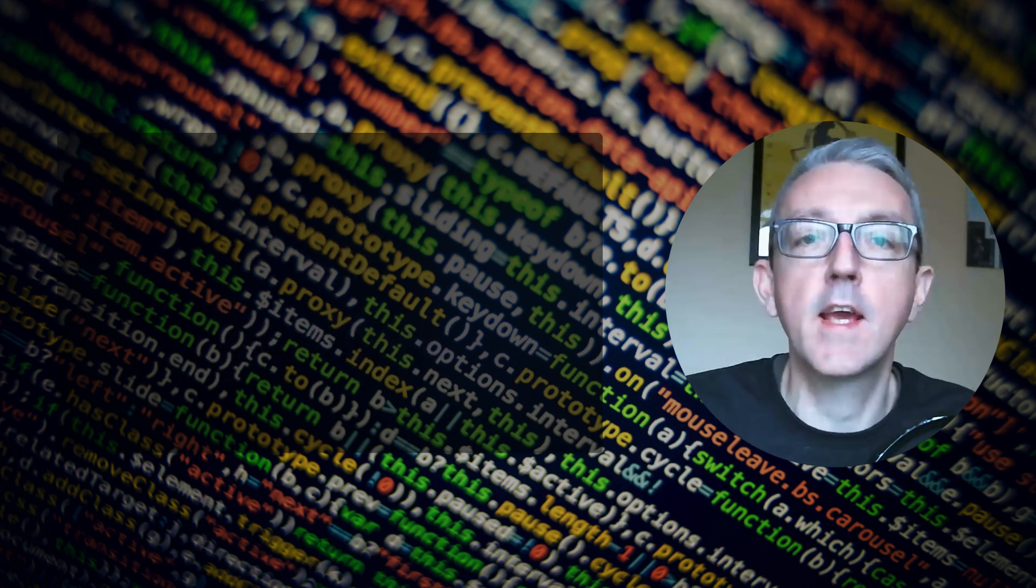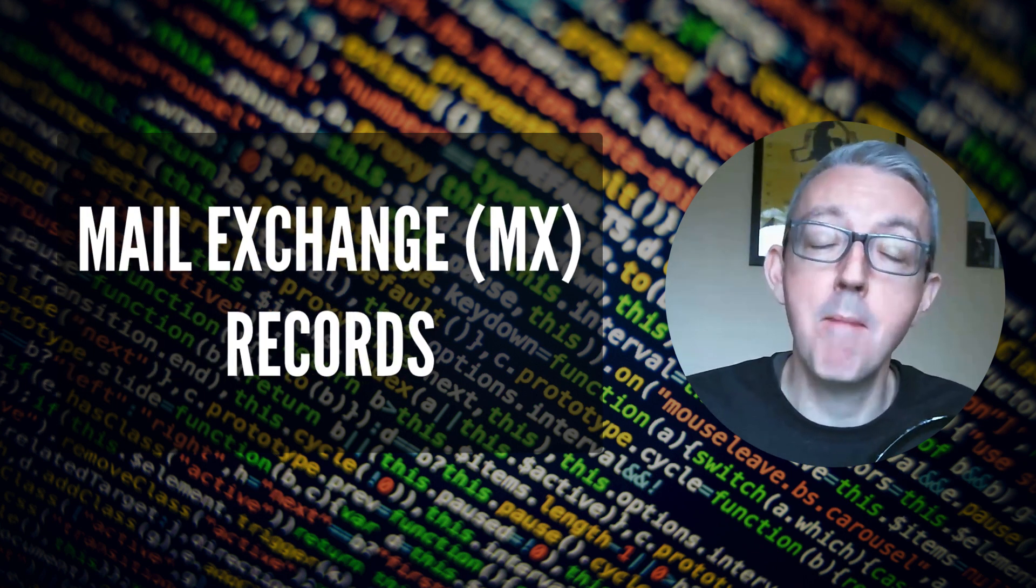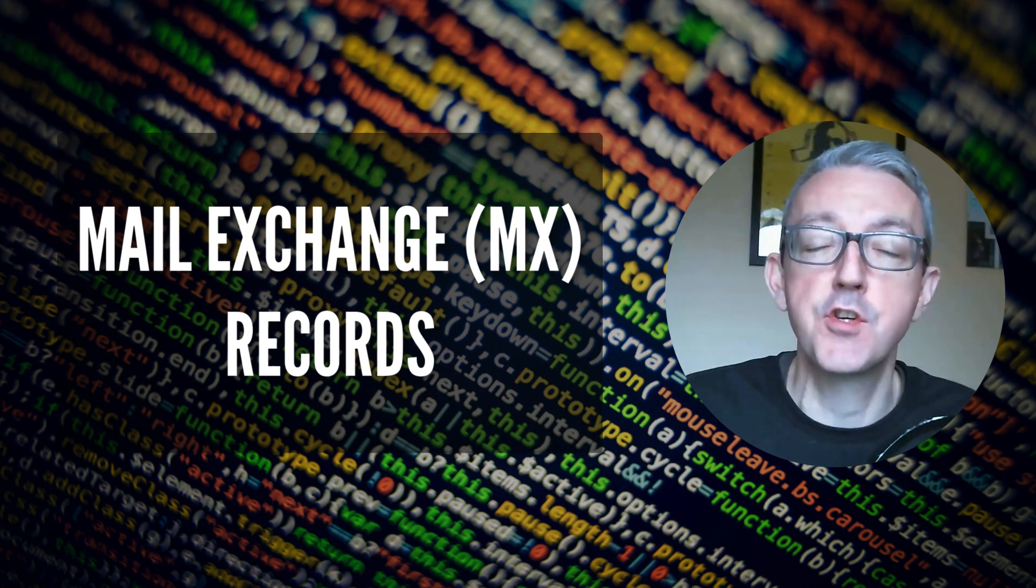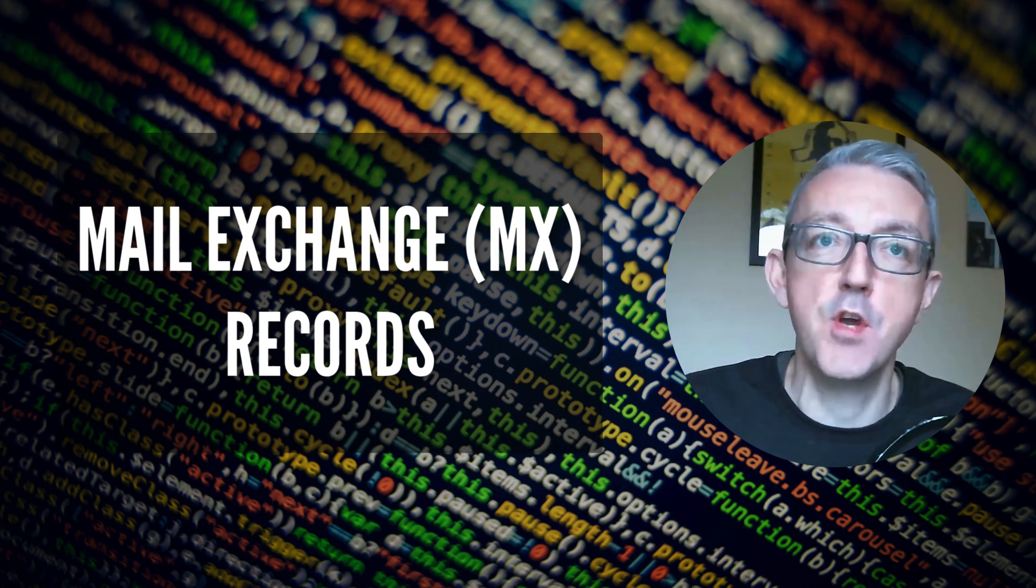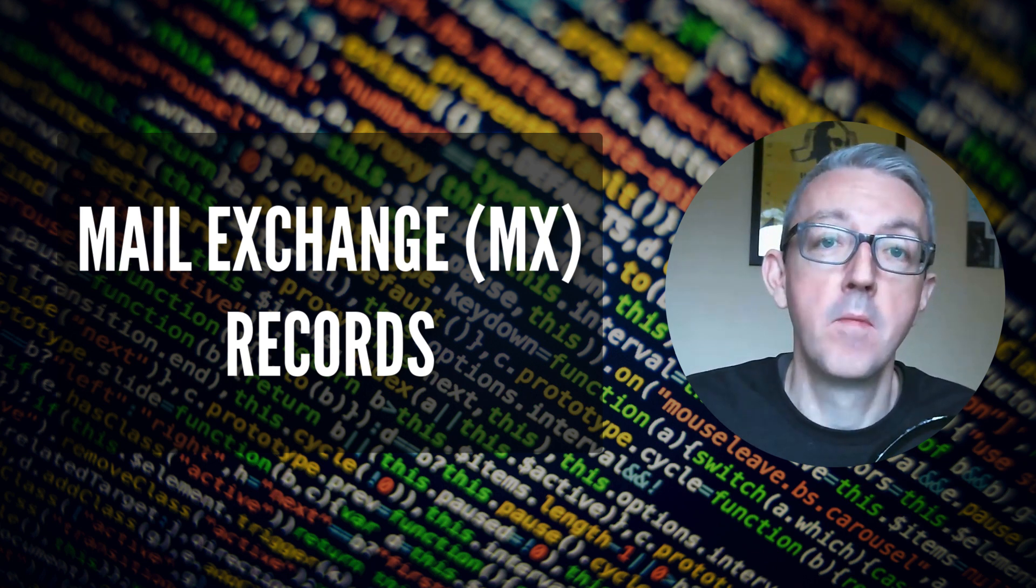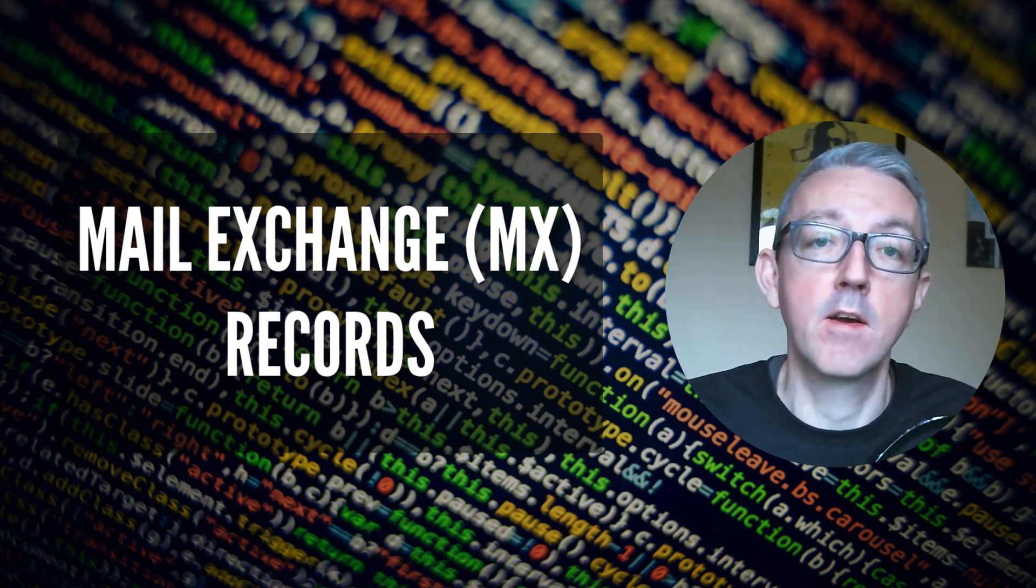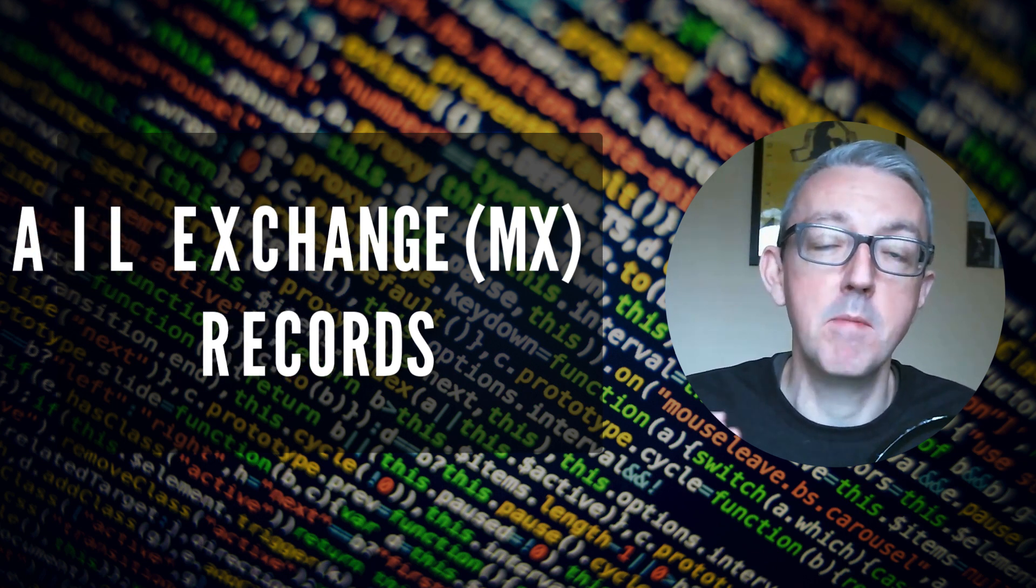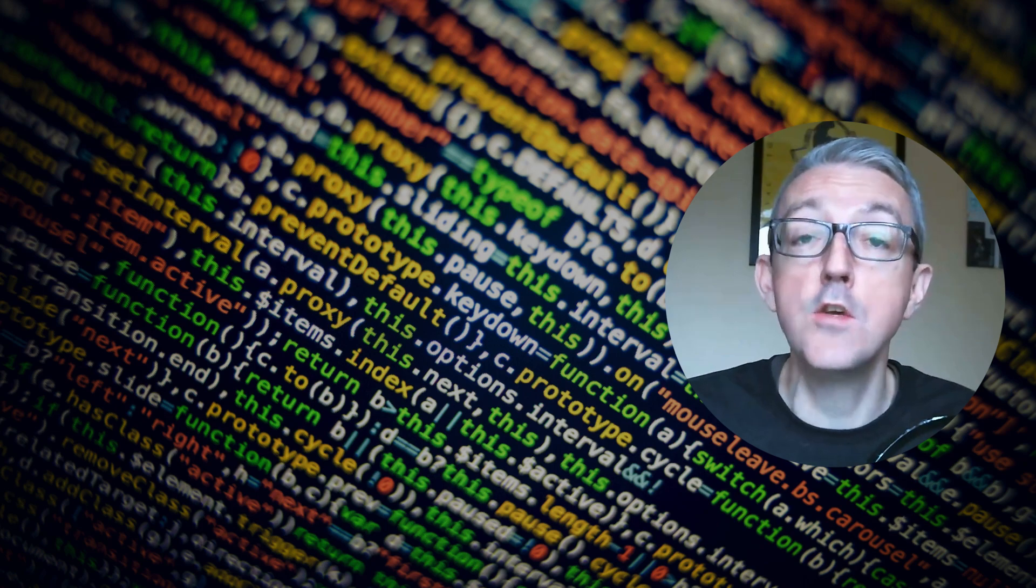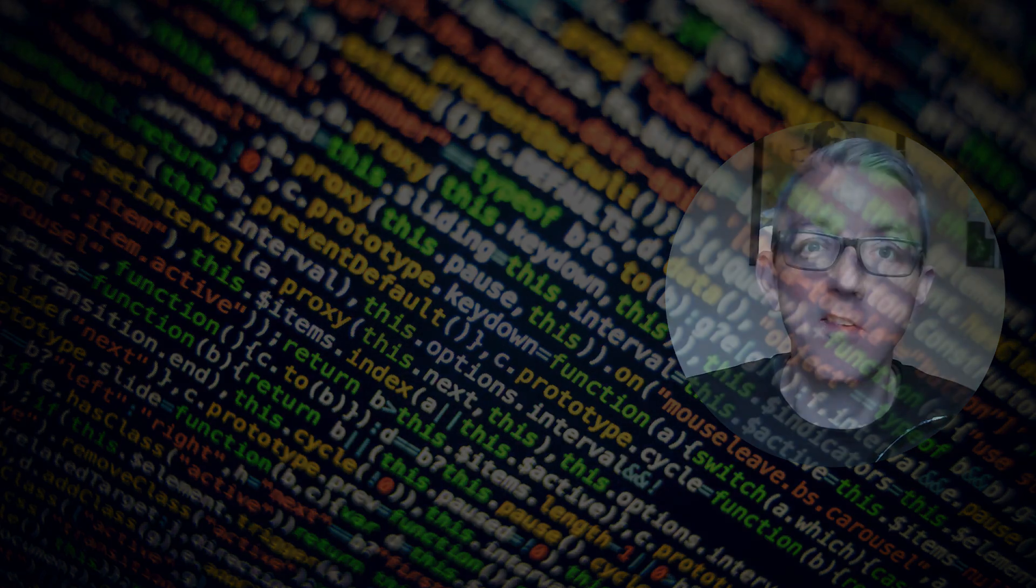The other thing it can do is we can set something called an MX record, which is a mail exchange record. This tells you where to send email to. If there is no MX record, there's no valid email can be sent to that domain. So we're going to use that to check. So let's get started.